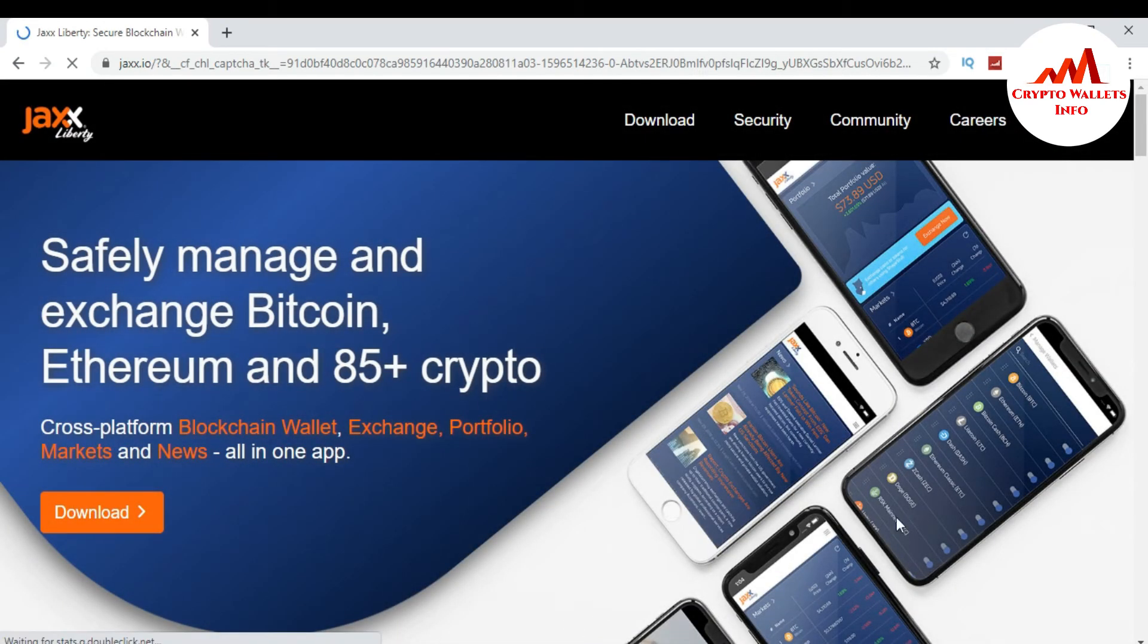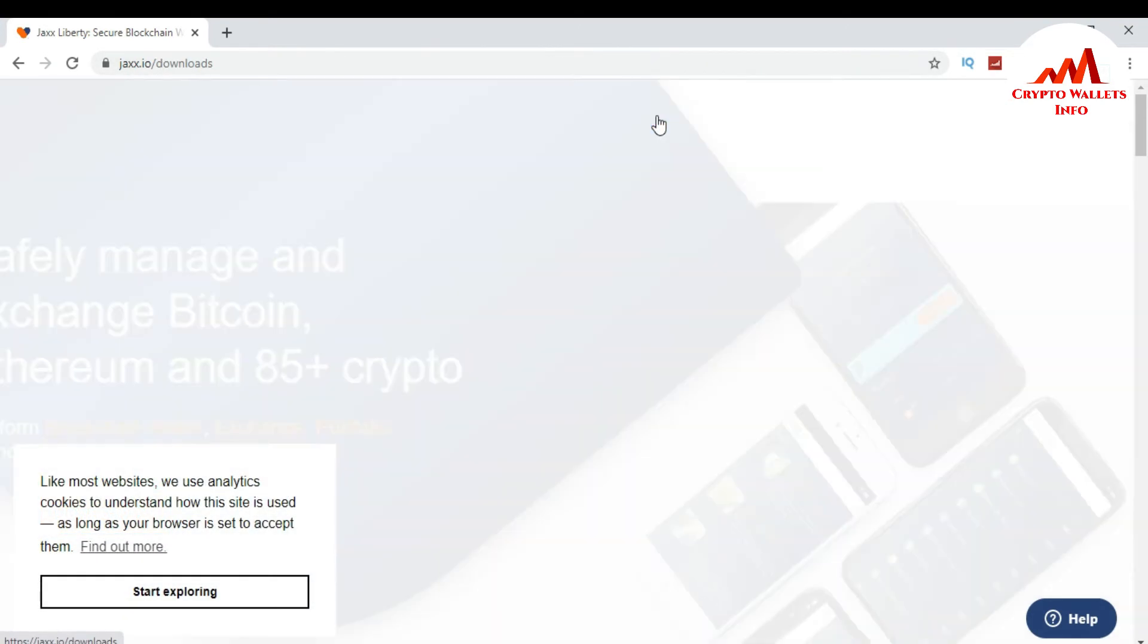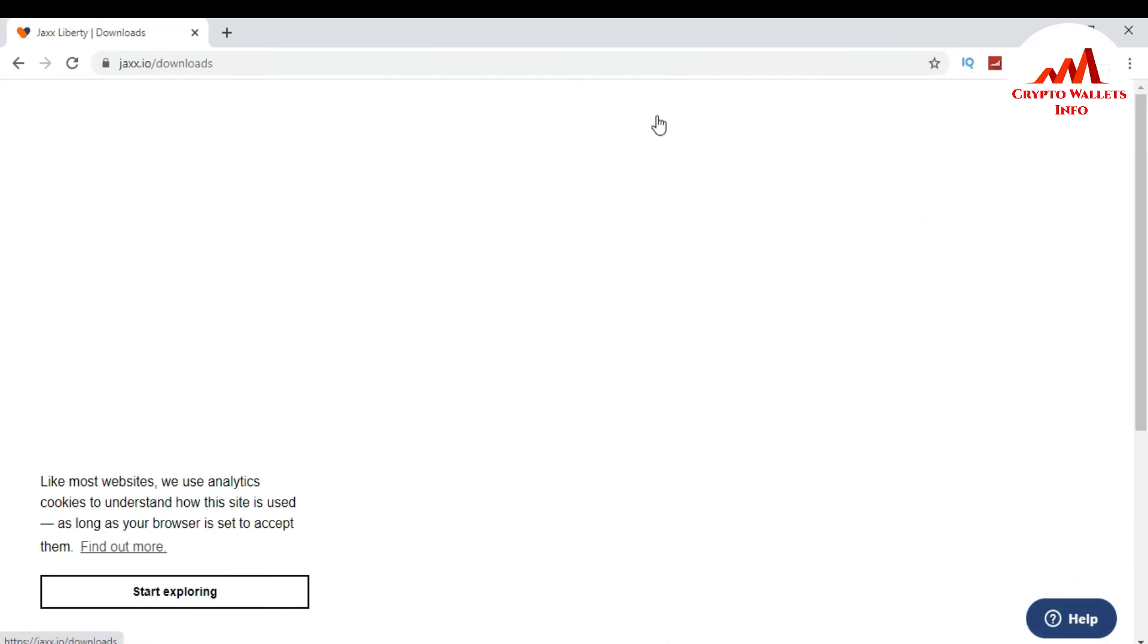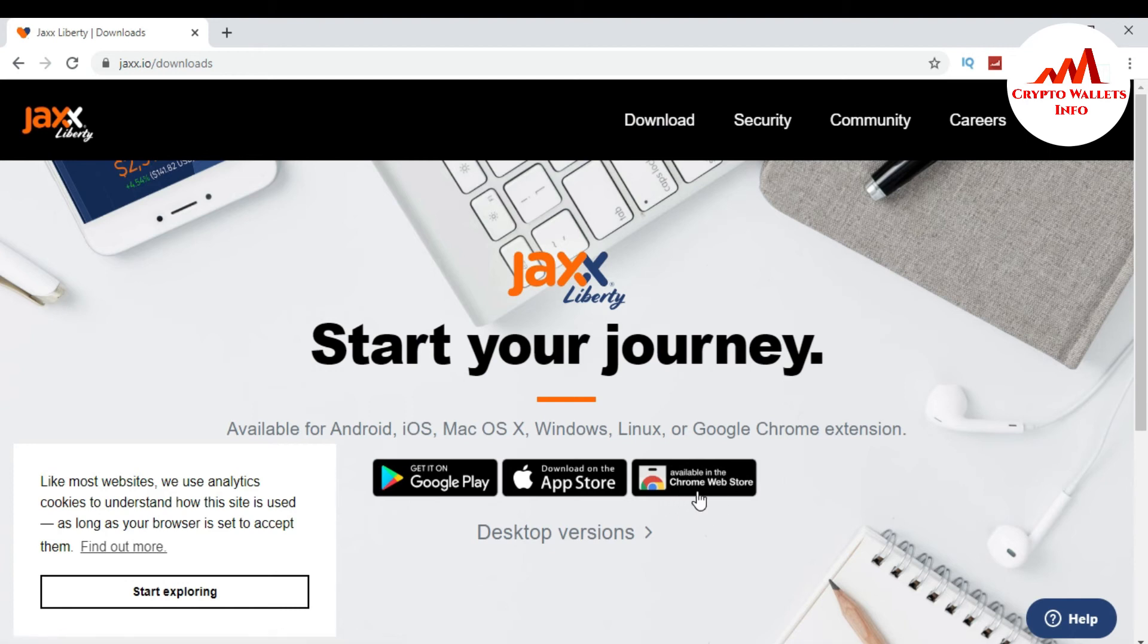Jaxx Liberty is open in front of me. So I want to download Google Chrome extension of Jaxx. Just go to click on download and I click on it. You can see here there is an option Google Chrome web store. So I just want to click on Google Chrome tab.